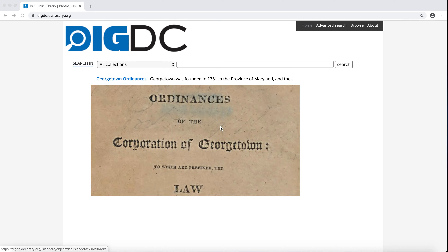Welcome to DIGDC, DC Public Library's home for digital special collections. In this video, you'll learn how to browse collections, search DIGDC in different ways, and narrow search results.